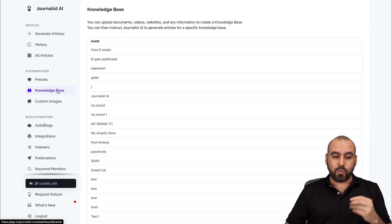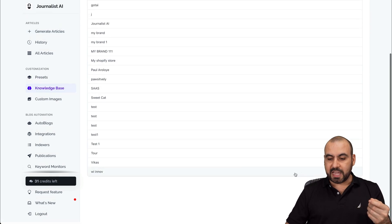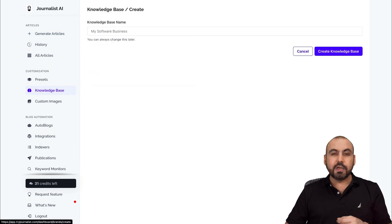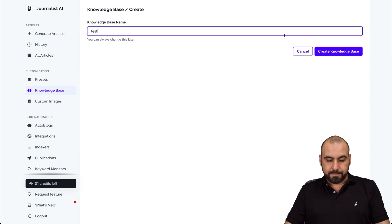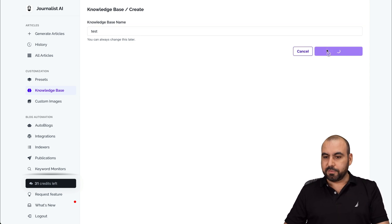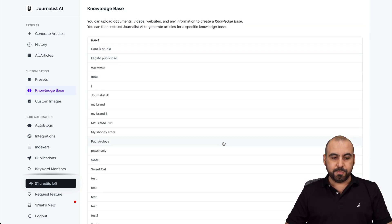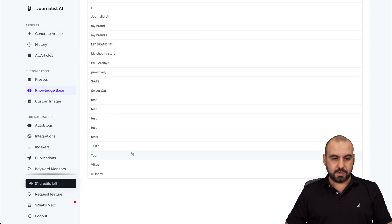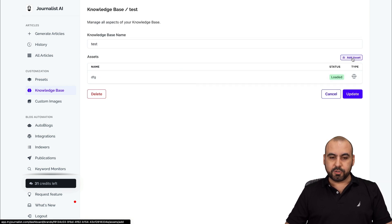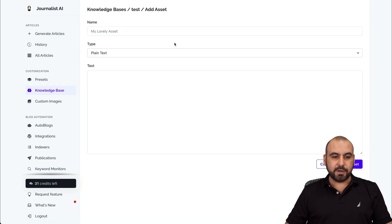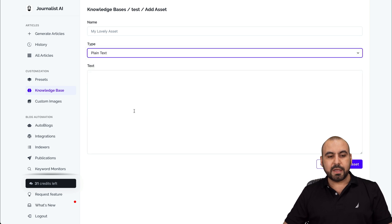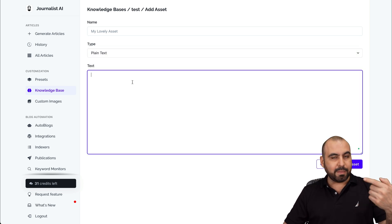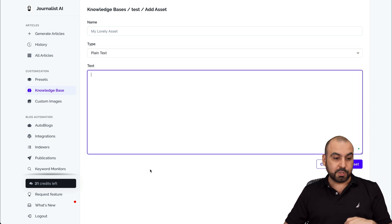Then you have your knowledge base. Like I told you before, you can connect websites, PDFs, etc. to grab that knowledge for creating your blogs. For example, create a knowledge base — let me show you. Here's the test, and then I can add my article. It can be plain text, PDF, documents, or a website, and you can add plain text right here, which is pretty cool.